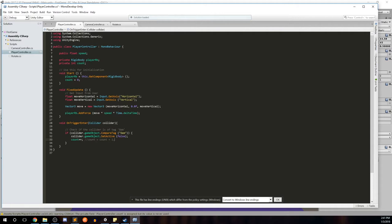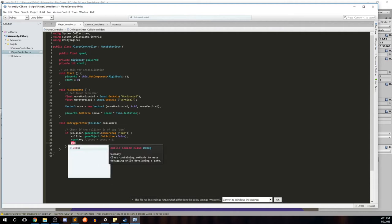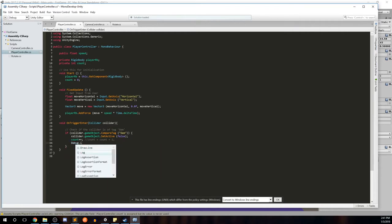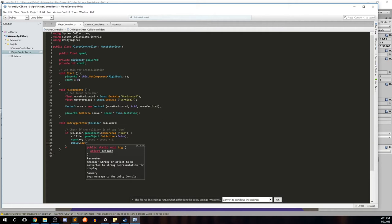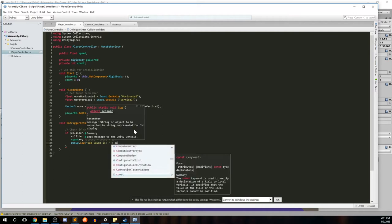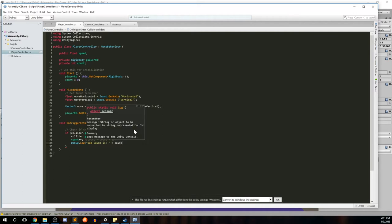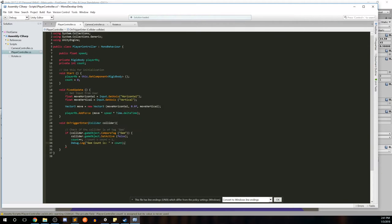Since we don't have any UI components on screen to show us the score yet, we're going to use the editor's console to output the score. Now we haven't used the console yet, but I'll show you how it works. We're going to create a debug statement dot log. We're going to log this to the console. The message is going to be gem count is colon space the count number.